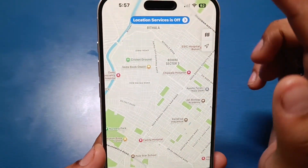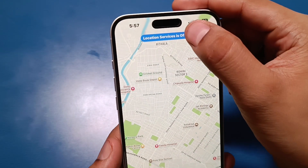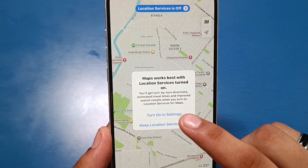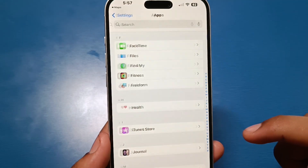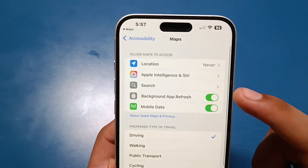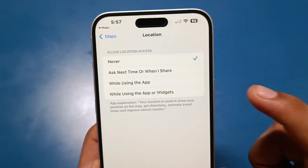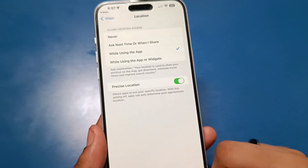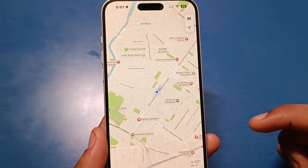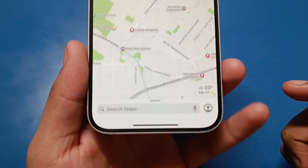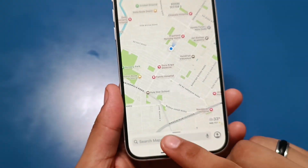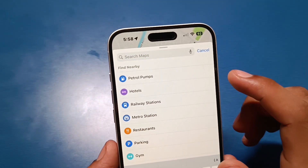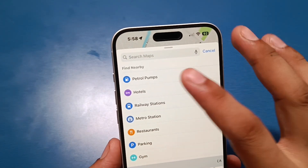First you have to open your Maps. You can see location services are off — you have to first enable it by clicking on 'Turn On' in Settings. Here you can see Location — tap on it, click on 'While Using the App,' then press back and go to Maps.